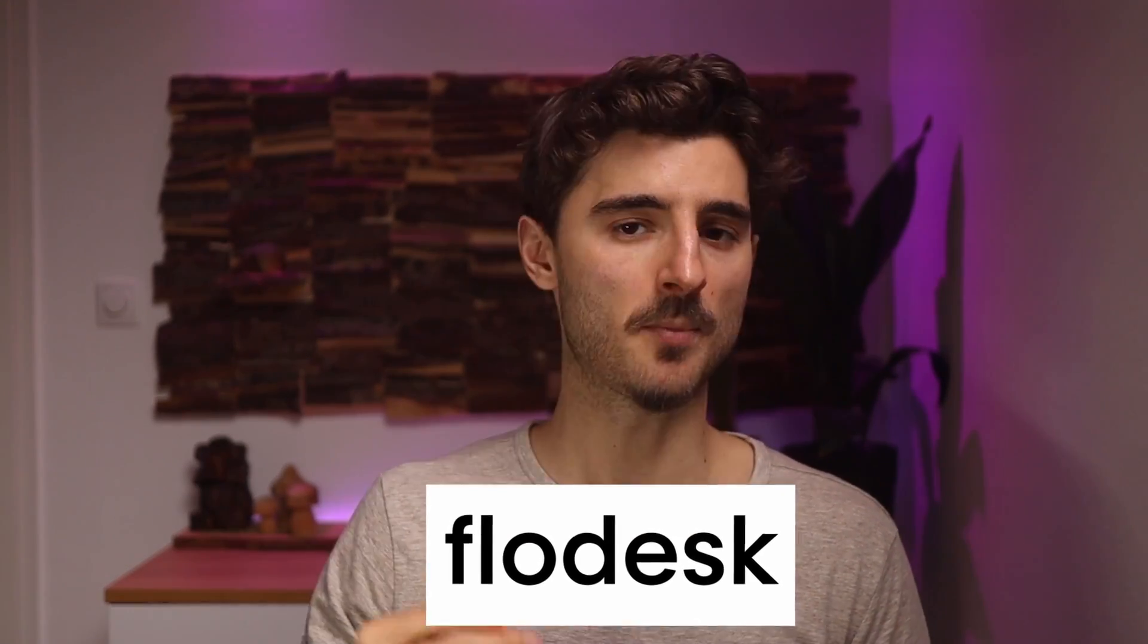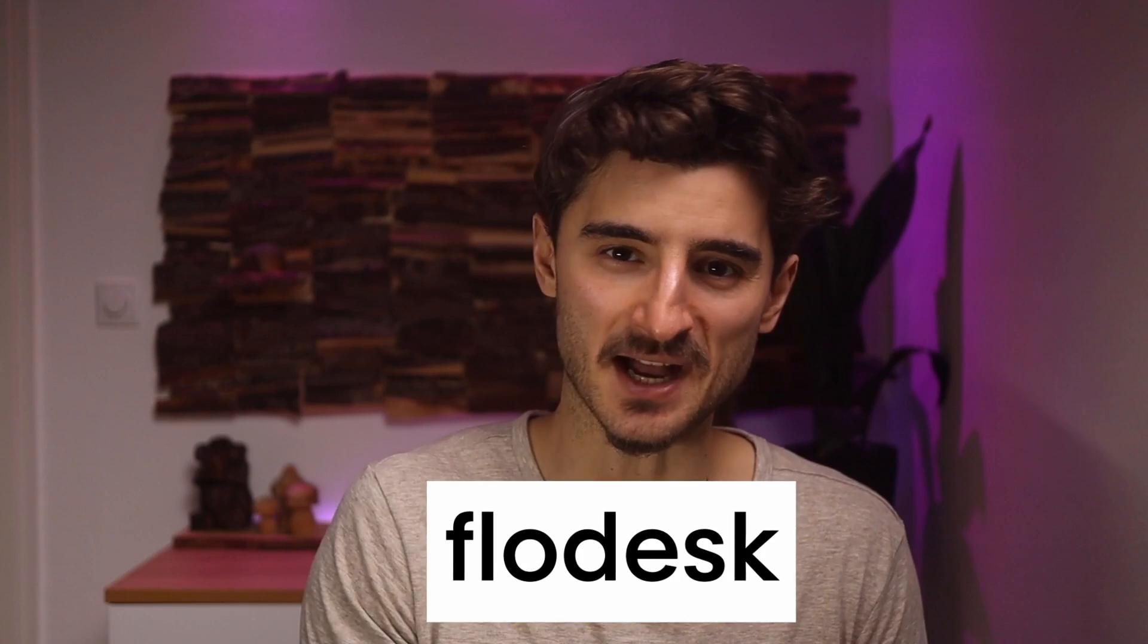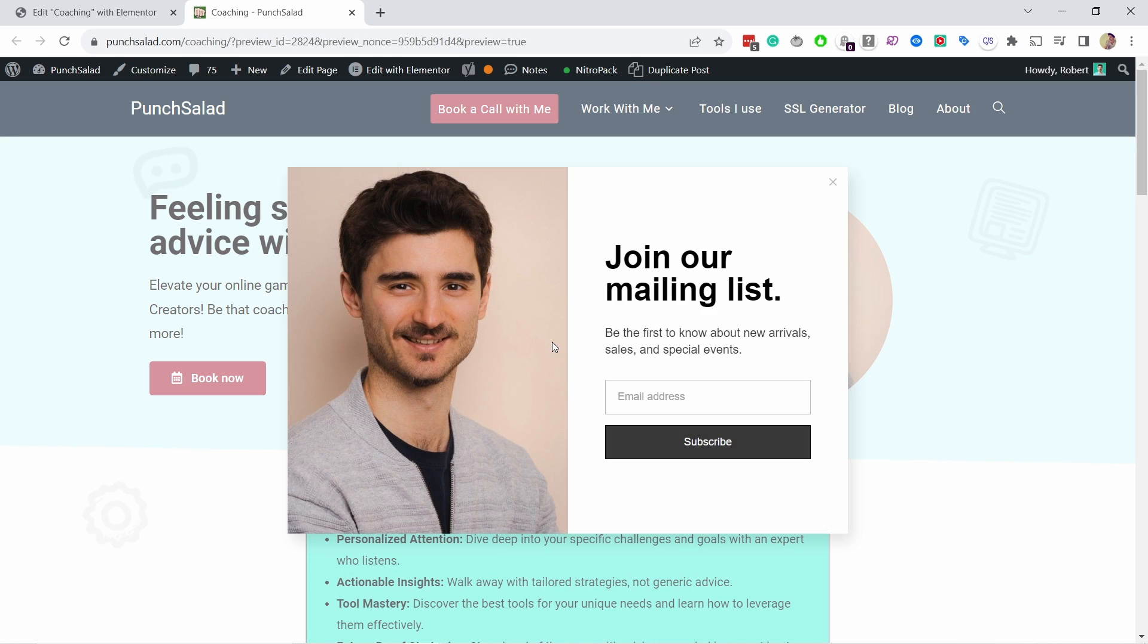In this video, I'll teach you how to create pop-up forms in Flowdesk. Pop-up forms work exactly how they sound. They pop up on your website after a certain amount of time or if someone clicks on a certain button.